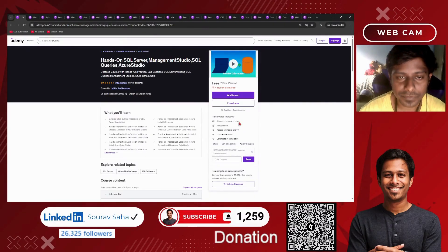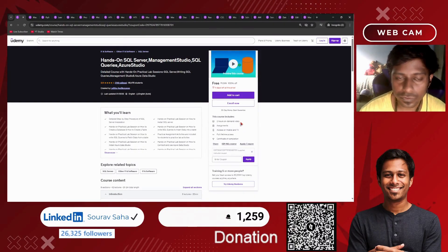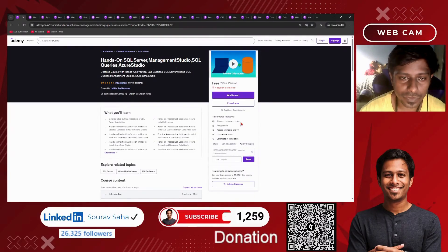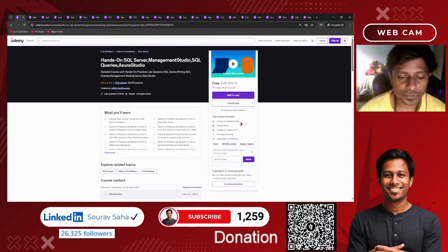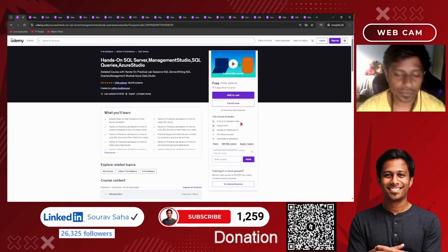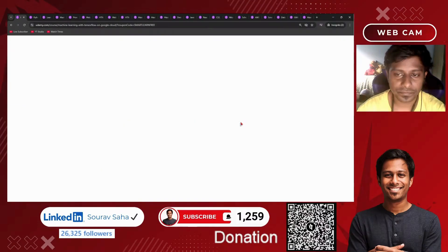Next, we have a course on SQL. If you are keen to know more about SQL Server, Management Studio, SQL Queries, Azure Studio, and more, this 2-hour course will help you out.